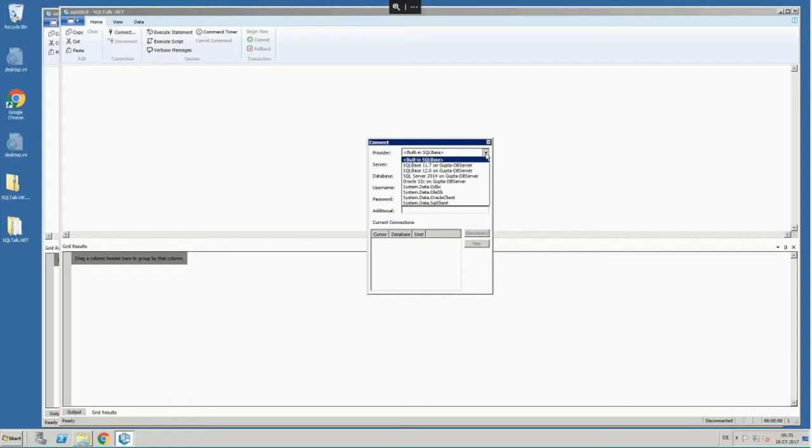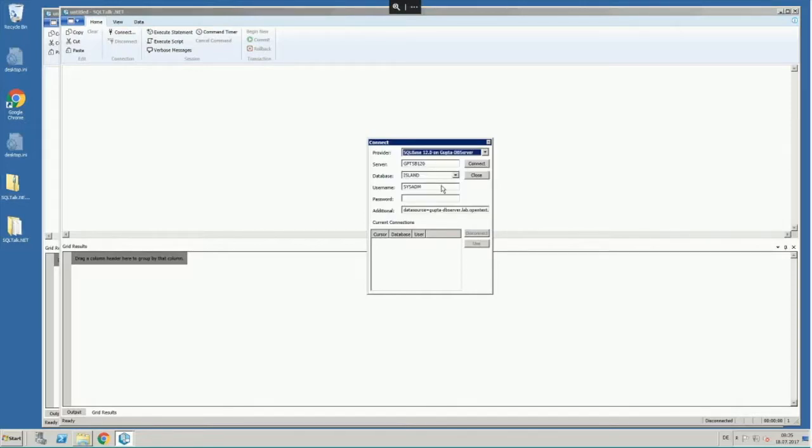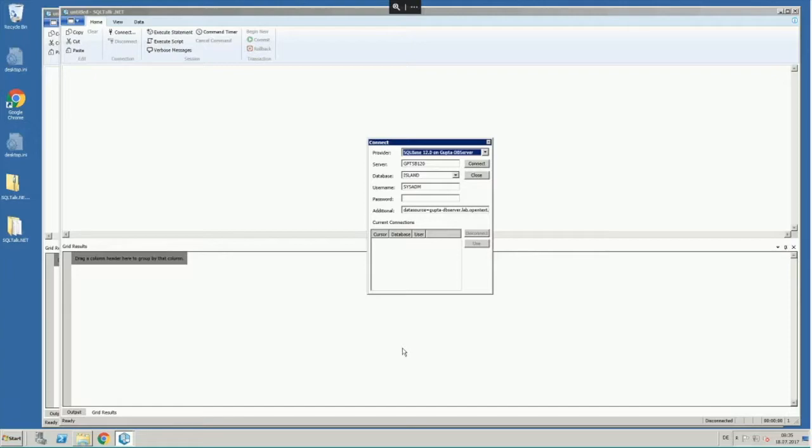In this case, I'd like to connect to a GUPTA SQLBase 12.0 server. The screen of that machine that you see is hosted in Waterloo, Canada, and I'm going to connect into a database server that's in Austin, Texas.